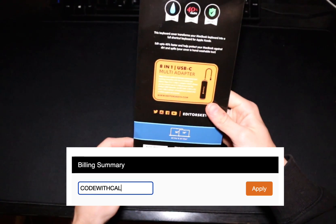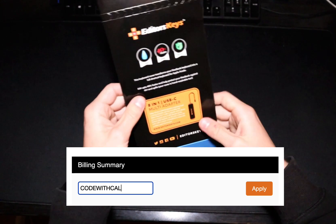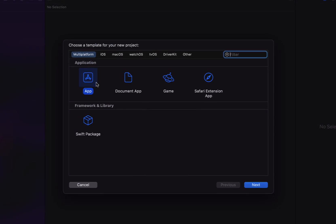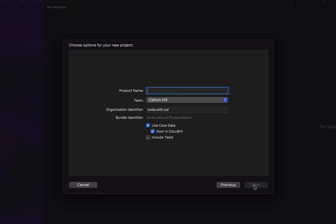With all that said, let's get back into the tutorial. We're going to create a new Xcode project iOS app, and the product name we're going to call 'To-Do List App Tutorial'.